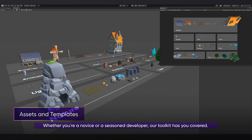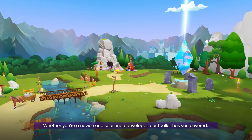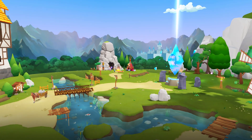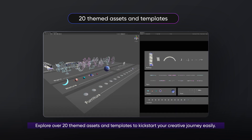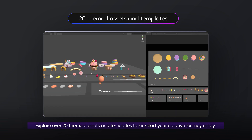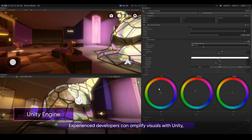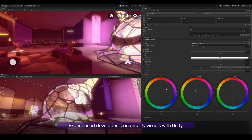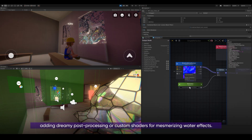Whether you're a novice or a seasoned developer, our toolkit has you covered. Explore over 20 themed assets and templates to kickstart your creative journey easily. Experienced developers can amplify visuals with Unity, adding dreamy post-processing or custom shaders for mesmerizing water effects.